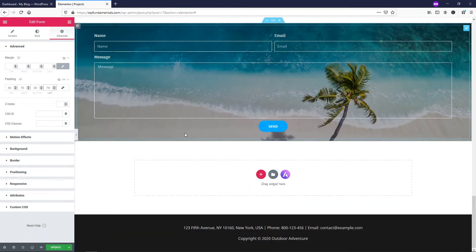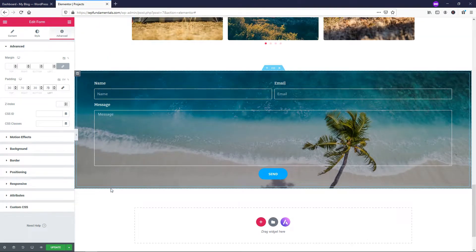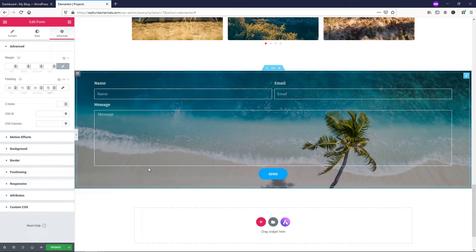I hope this video was helpful in showing you the basics of how to use the Elementor Form Widget. If it was helpful, please consider giving it a thumbs up and subscribing for more WordPress-related videos. Thanks for watching and have a wonderful day.